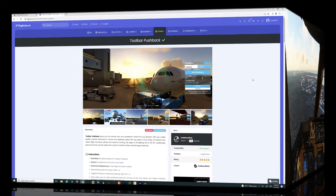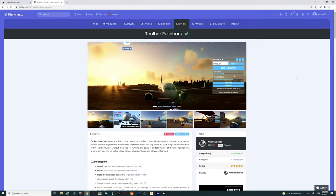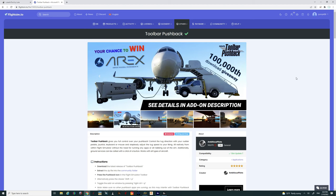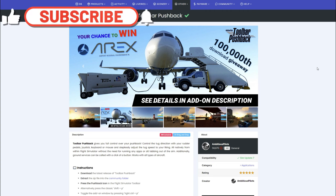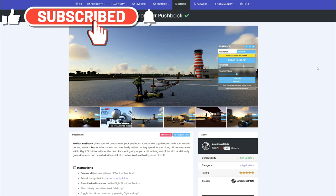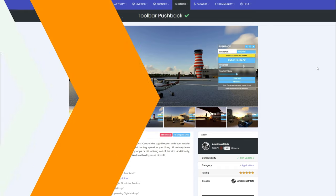Welcome back, everyone. I hope you enjoyed the intro. Now let's get into where to download and how to install both of these fantastic add-ons. Make sure you go down below and hit that subscribe button and tick that little bell, and smash on that thumbs up button.